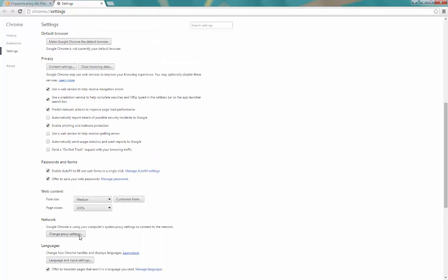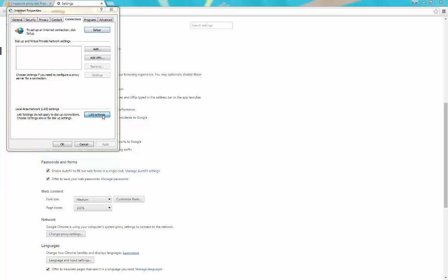When you no longer need the proxy, go back to LAN Settings, disable the proxy setting, and go back to automatically detect settings. Make sure you do this so you're no longer routing through the proxy, because these are free proxies and sometimes they don't work very well.